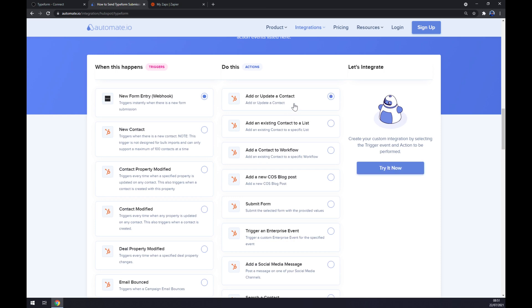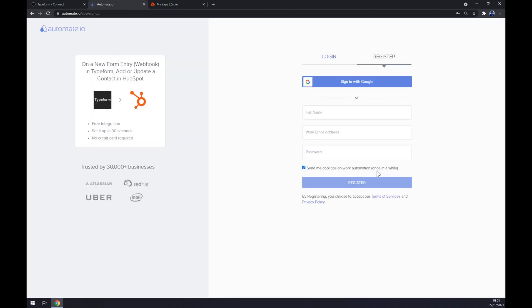I'm going with the first option just to show you how it's done. All we have to do now is click the 'Try it now' button, then log in or register to our automate.io account, and we are just a few clicks away from finishing this integration.